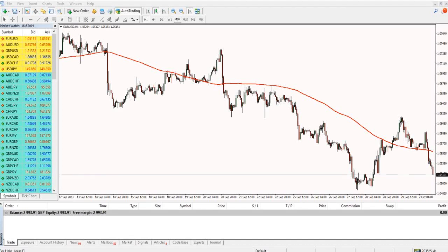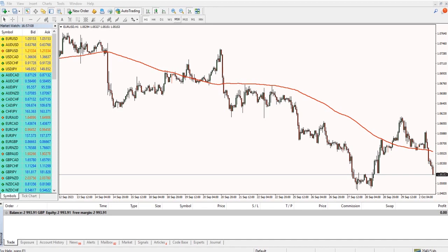I'm now going to show you how to open trades, place pending orders, and set stop losses and take profits using the MetaTrader 4 platform.